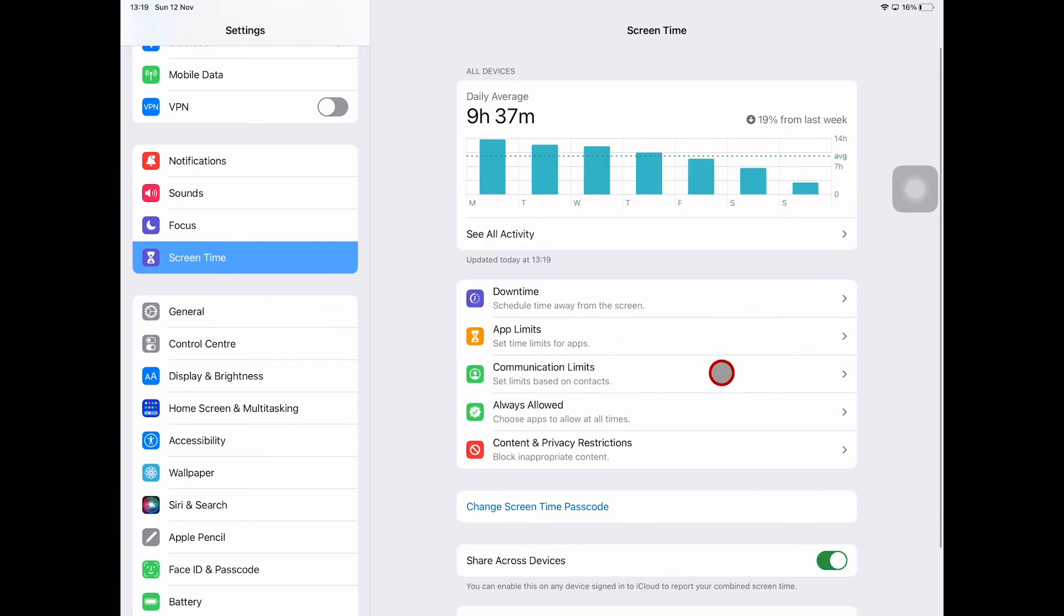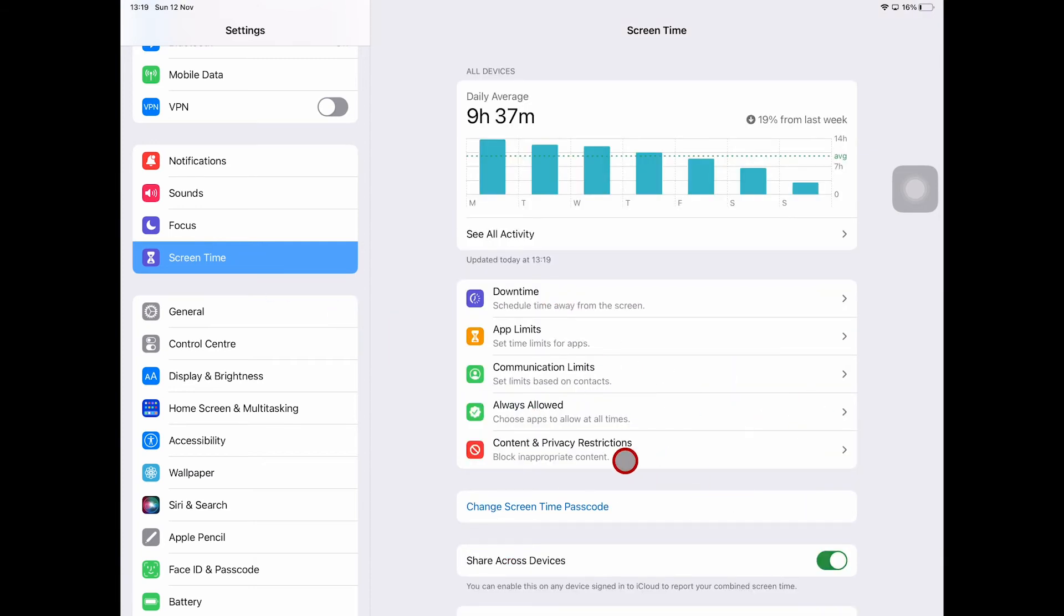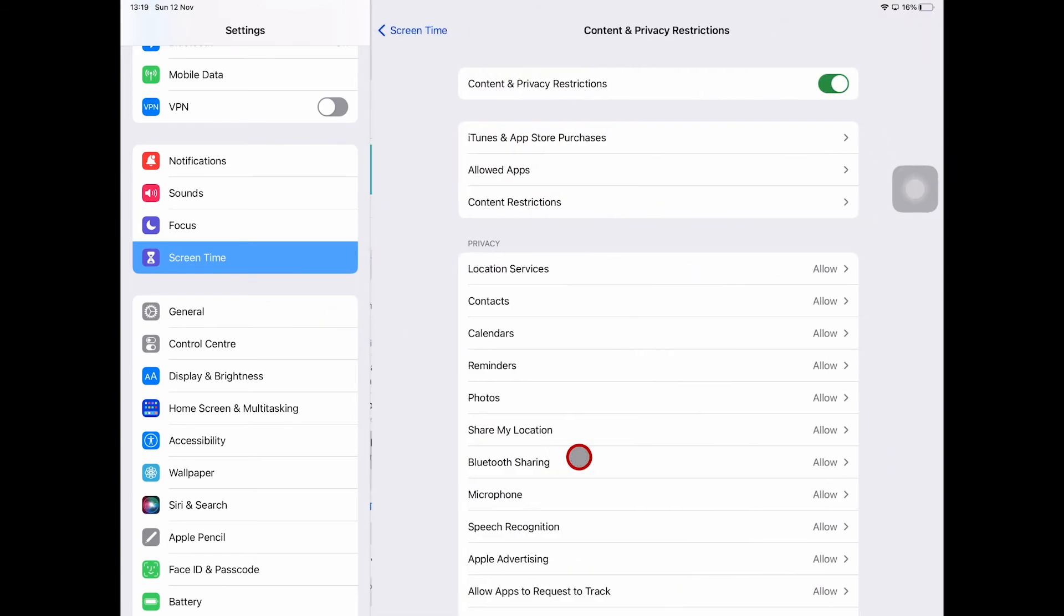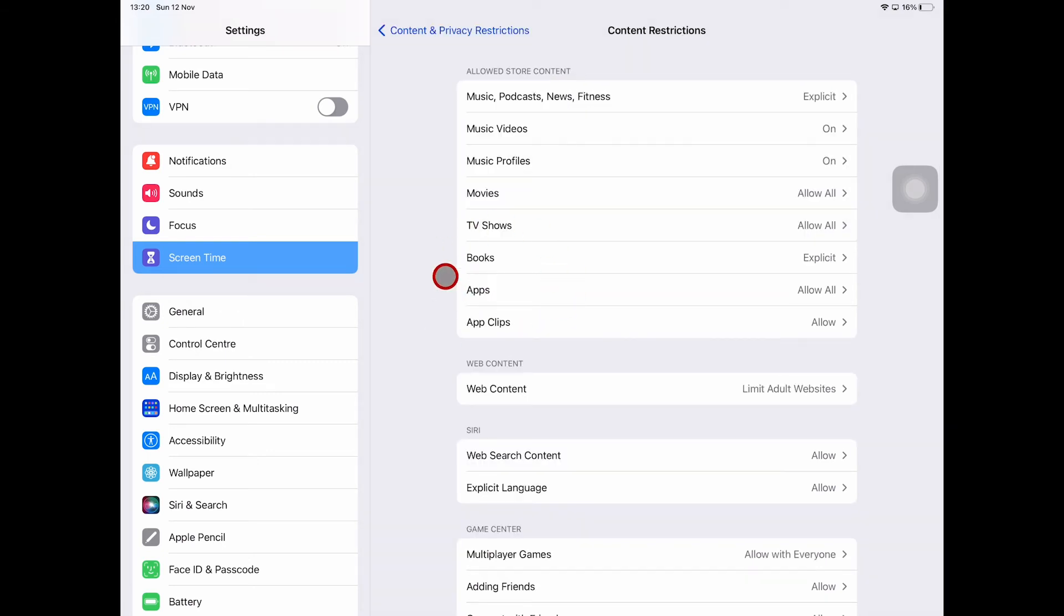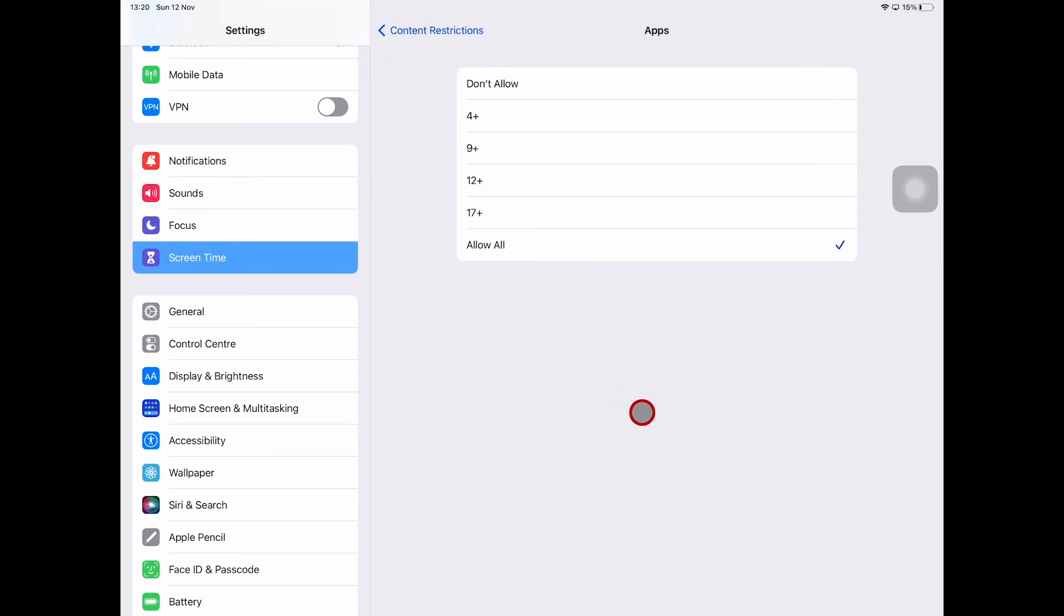Then go to Content and Privacy Restrictions, then Content Restrictions, and now go to where it says Apps.